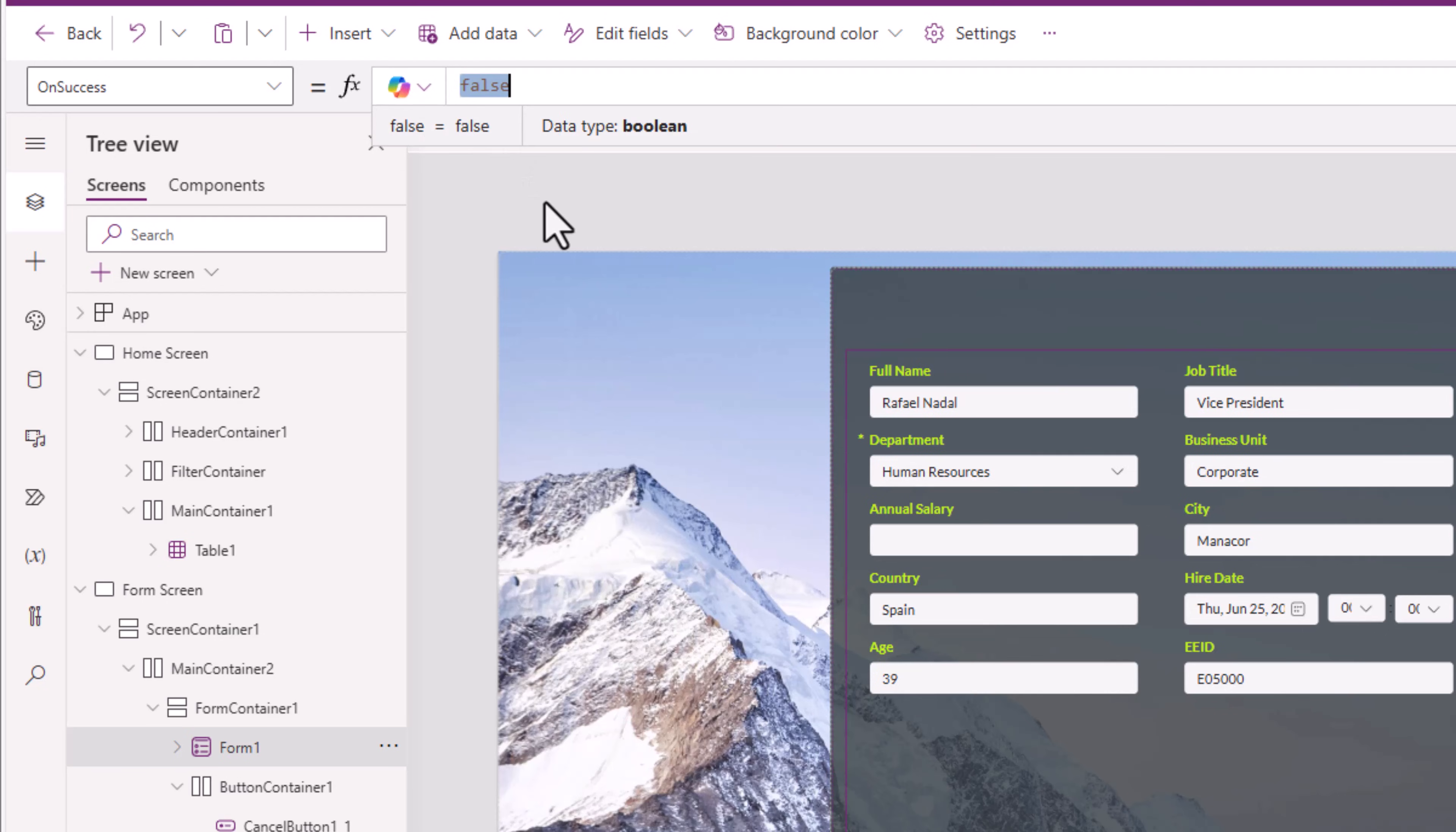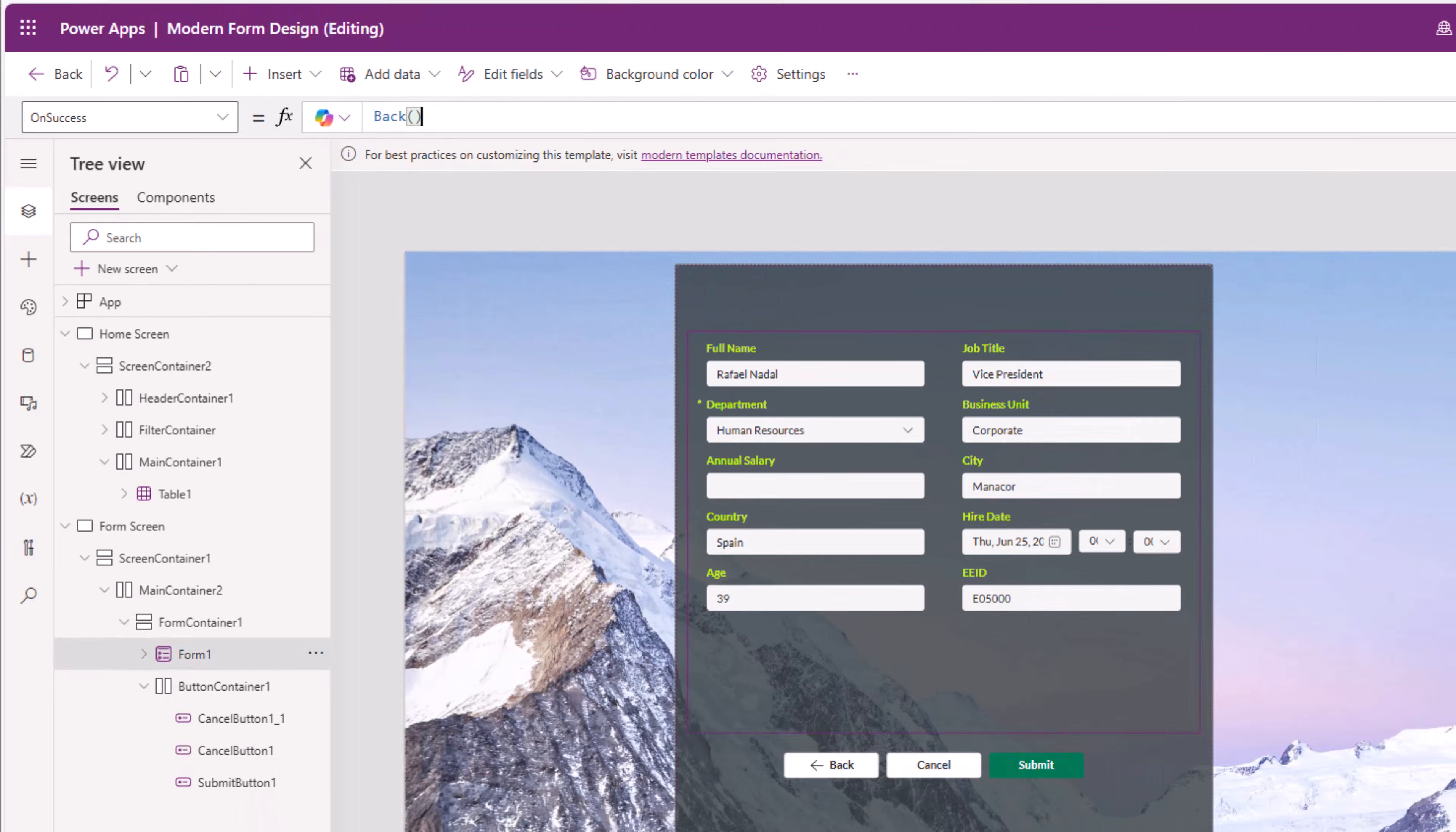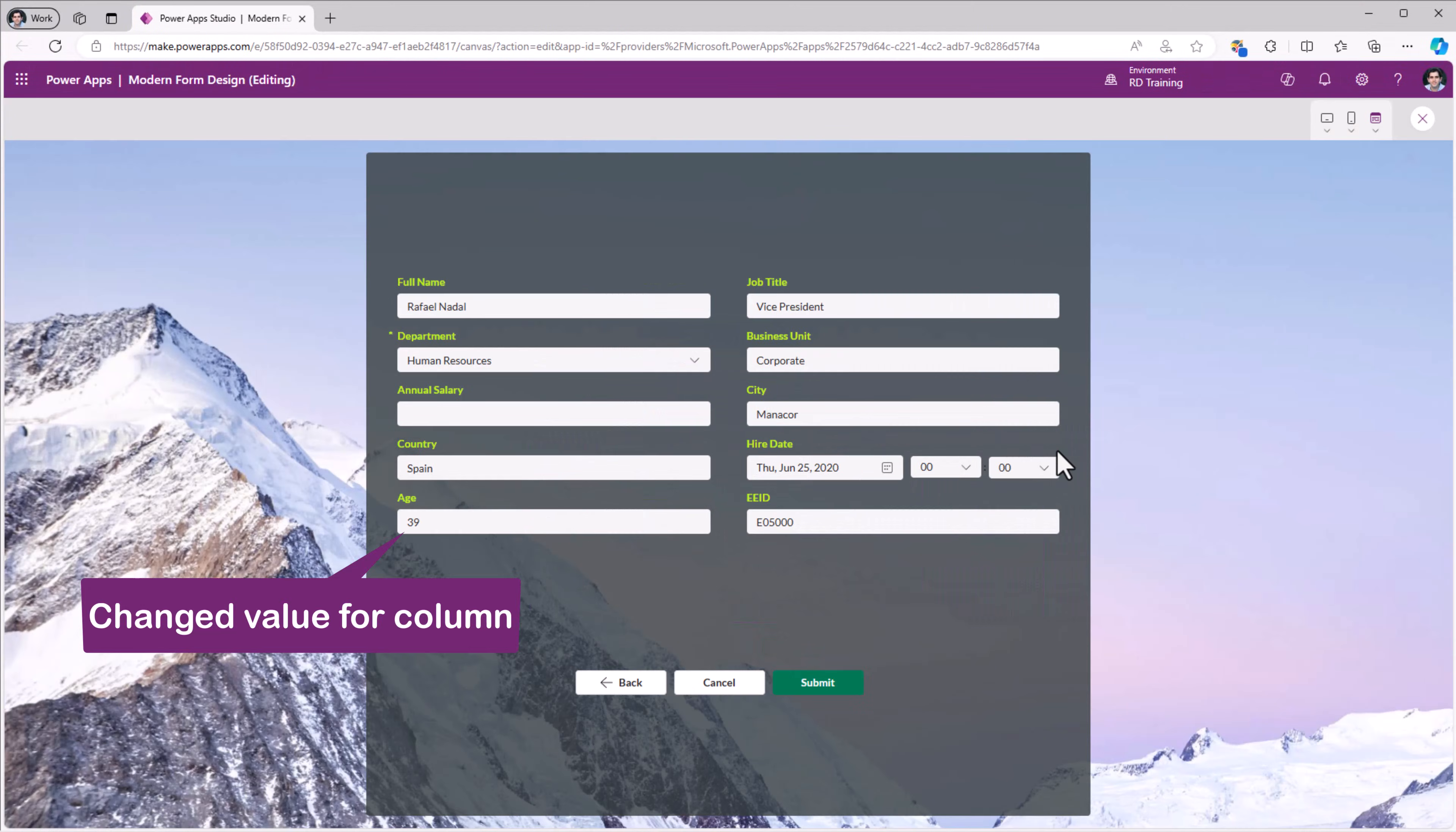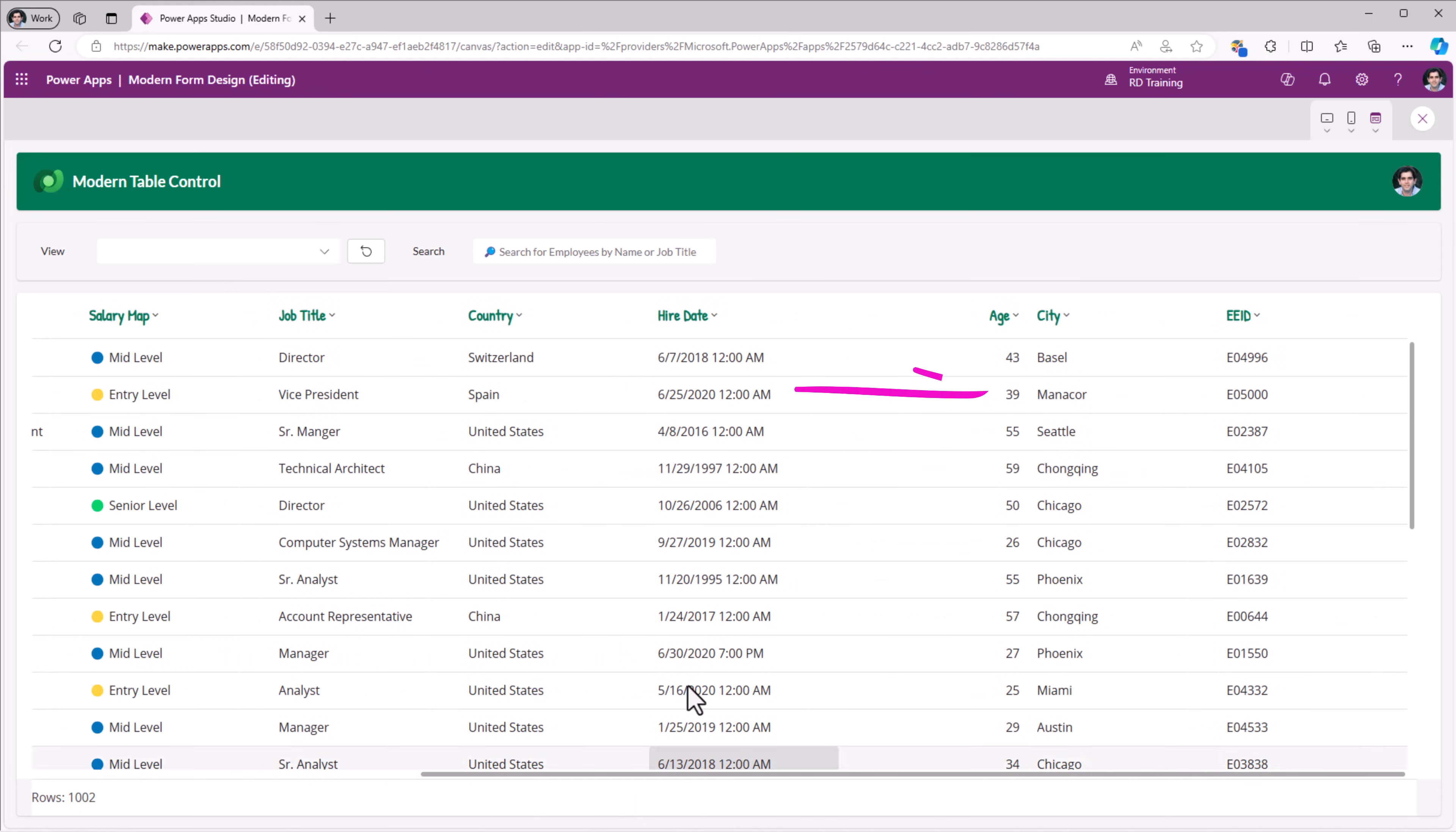The indicator for that is when the onSuccess property of the form control triggers. So this property, I can simply set to back. Let's preview. Submit. Value changed. If you look at the record for Rafael Nadal, age has changed to 39.